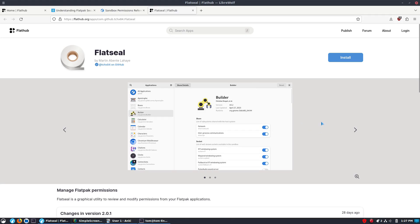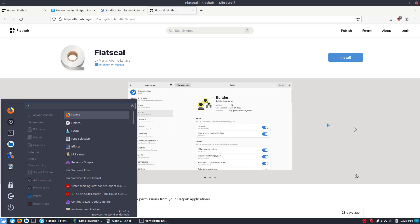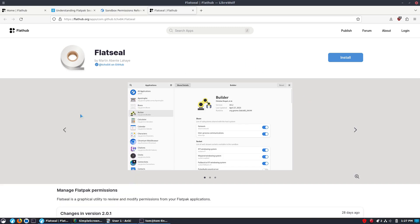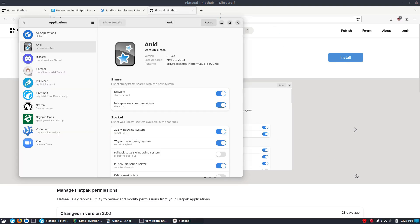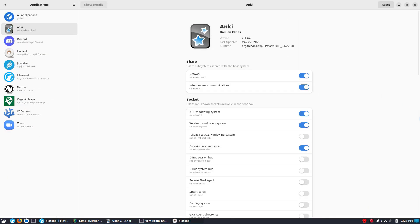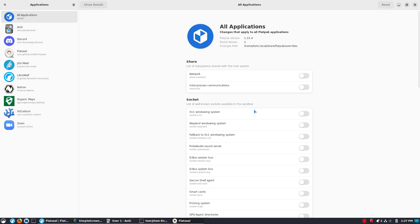And this is what brings us to the application here. And this is the application called Flat Seal. So, Flat Seal is an excellent flat pack which manages the permissions with toggle switches on your other flat packs. So, let's go ahead and pull up Flat Seal and we'll see how it works. This is not by any stretch of the imagination a complicated or difficult application. I just kind of wanted to show you what it looks like. So, when you boot it up, you'll have a list of all of the flat packs on your system.